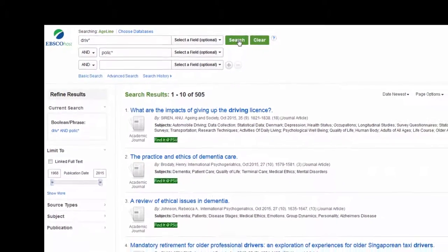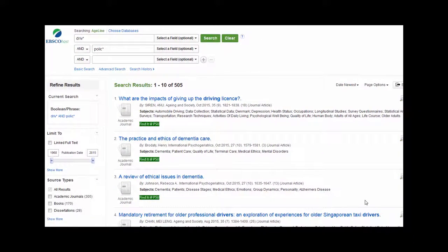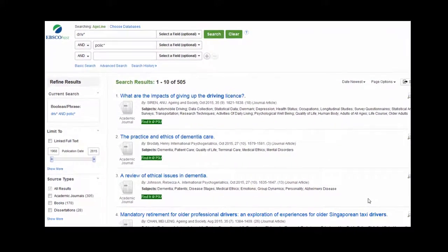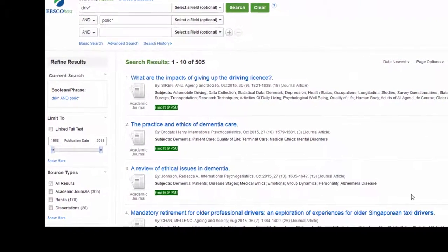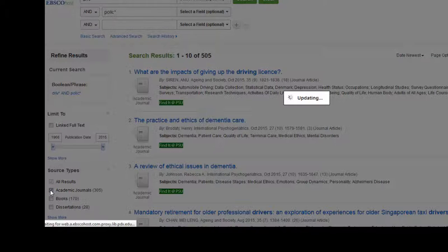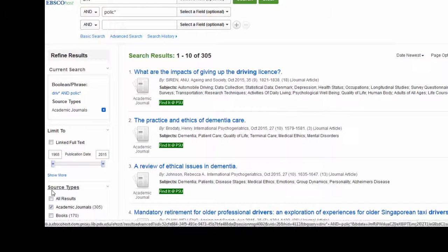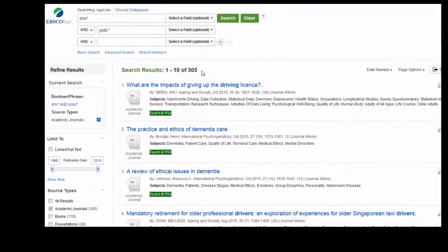I got quite a few articles. Now I want to limit my results. The first thing I can do is limit my search to academic journal articles. I go over here to source types and click on the box that says academic journals. Remember, in this database you can't limit to only peer-reviewed sources, so you have to try to get peer-reviewed sources another way. You can see that really limited my results — I lost 200 results by clicking on academic journals only.